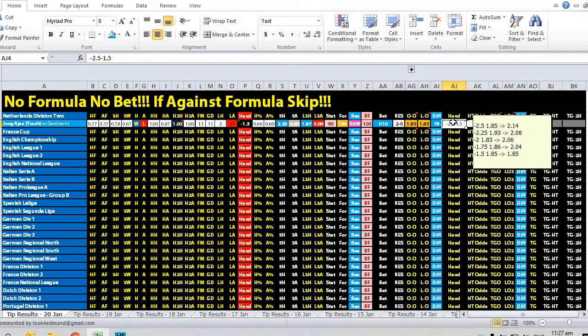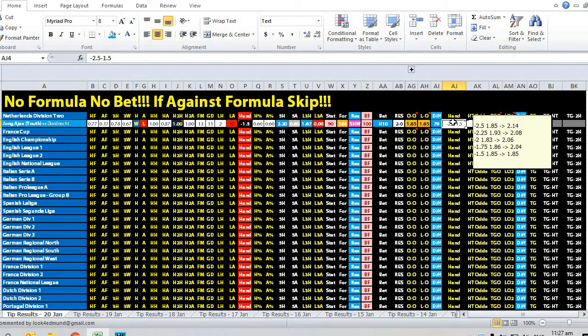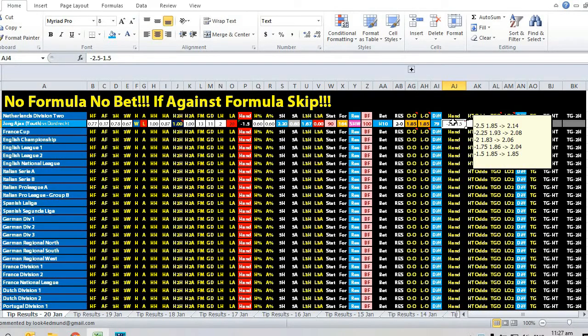The opening odds was 1.85 and then it went up all the way to 2.14, which means plus 29 cents.